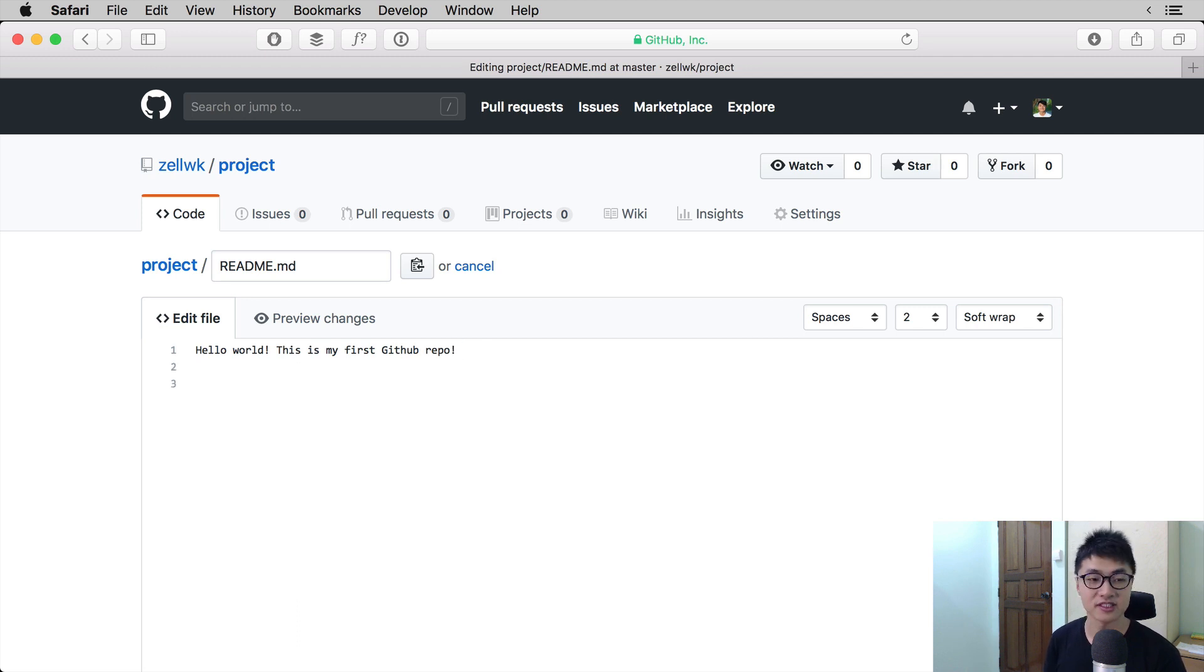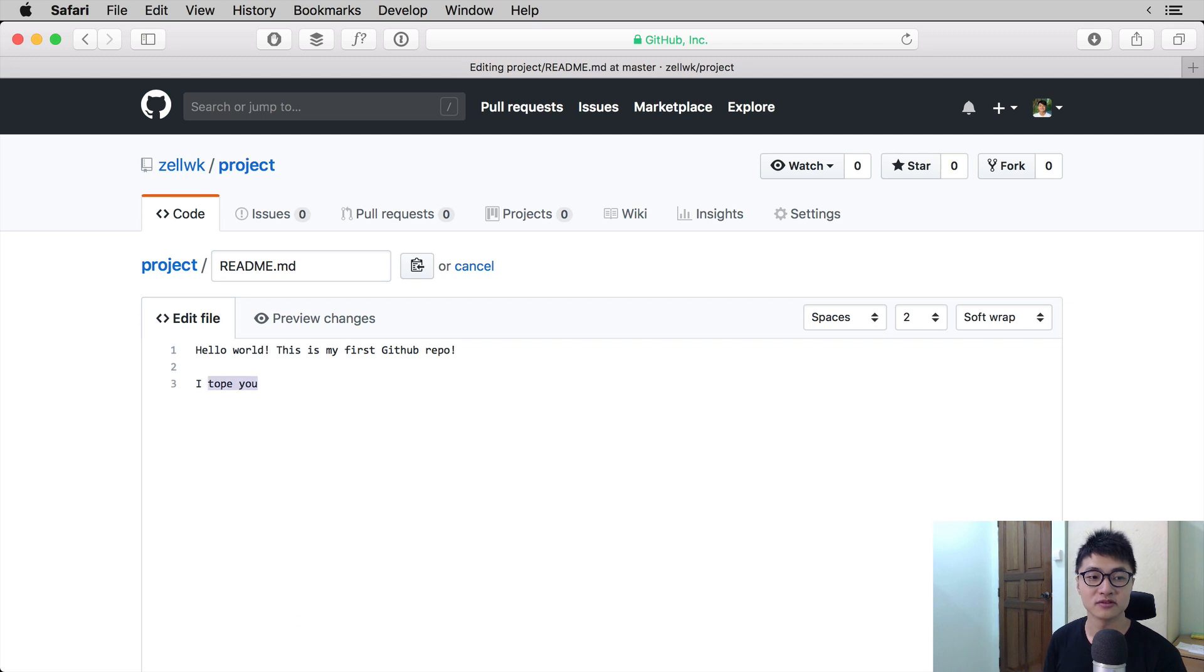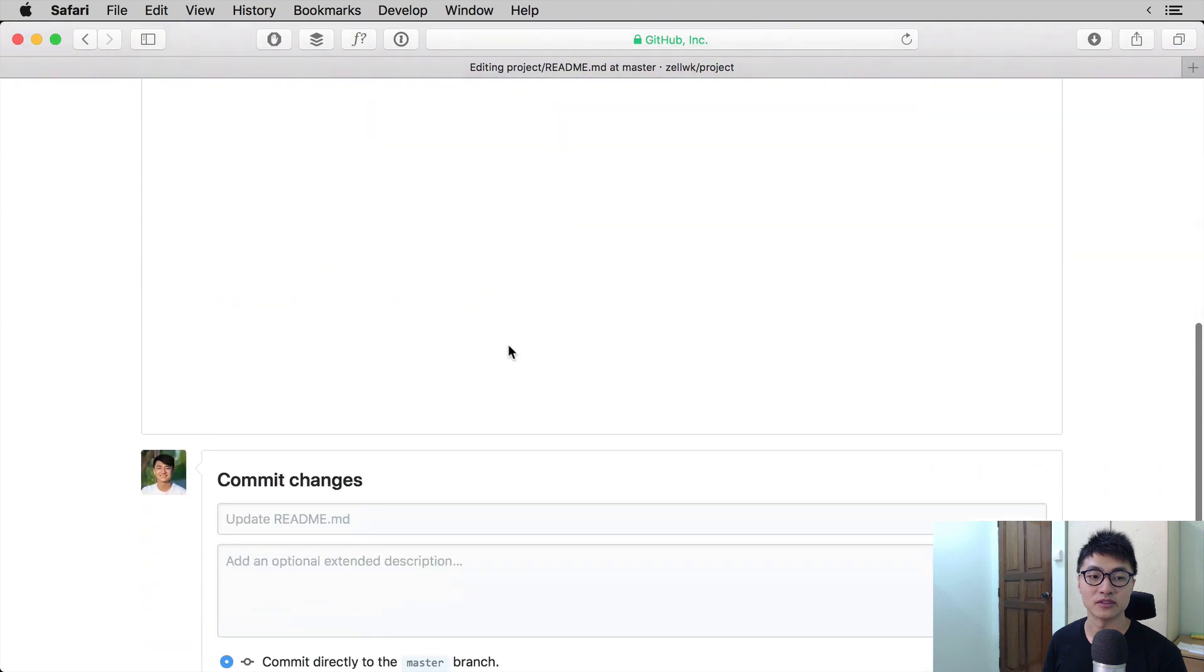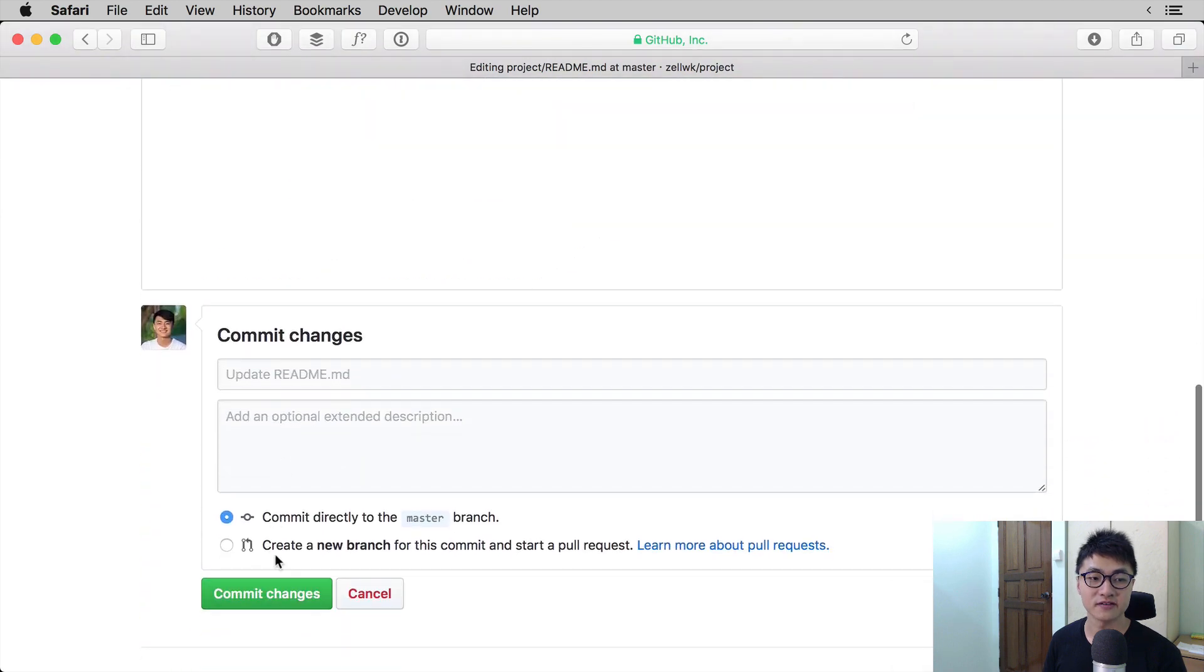I'm going to say, I hope you have fun looking through this repository. And I'm going to save.